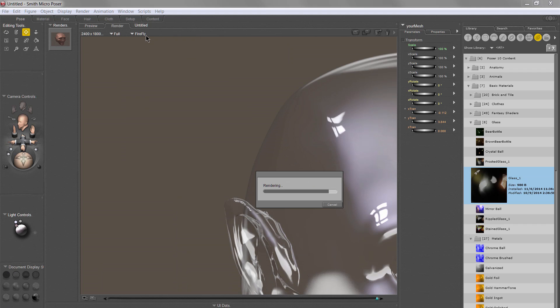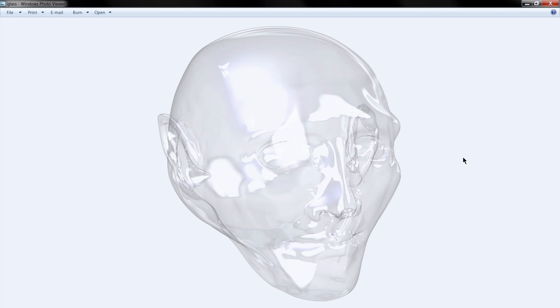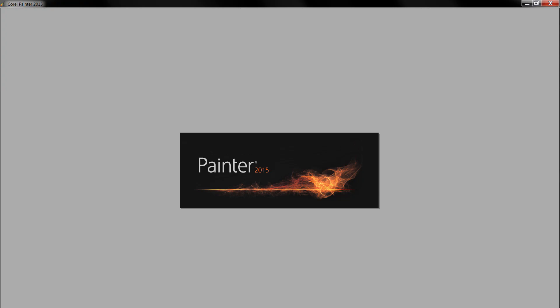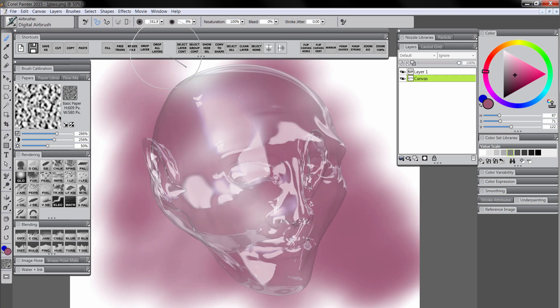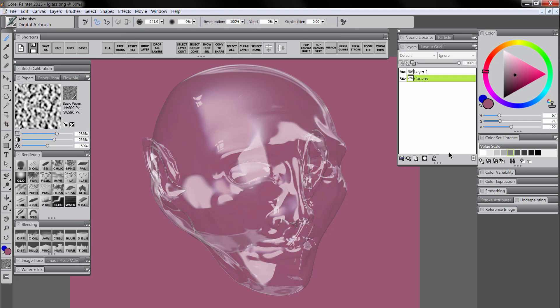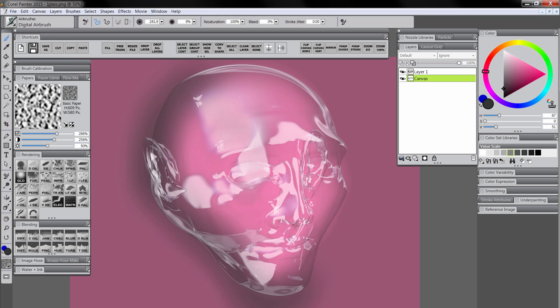And once we have this render, we basically have an image that we can then bring into Photoshop or Corel Painter if we want, and we can add to it. So I'm going to bring it into Painter and give it kind of a pink background and make it glow a little bit. You can see we have this kind of cool glass head thing.